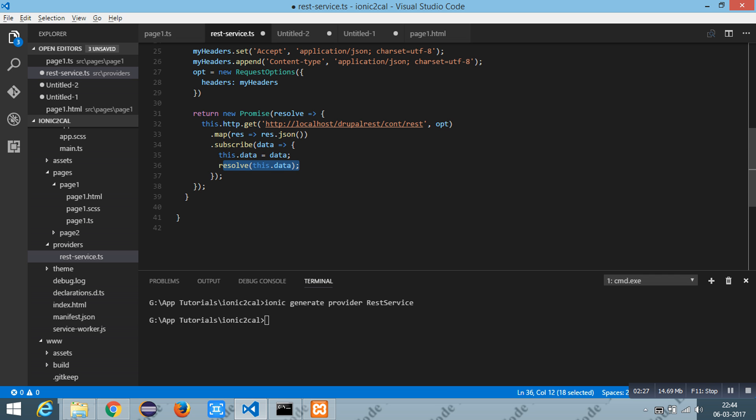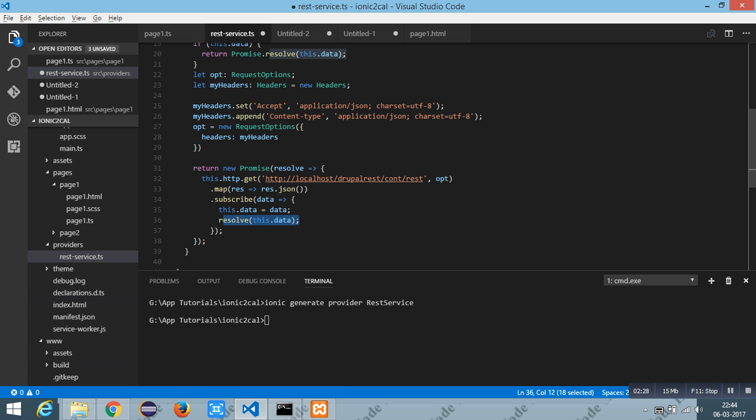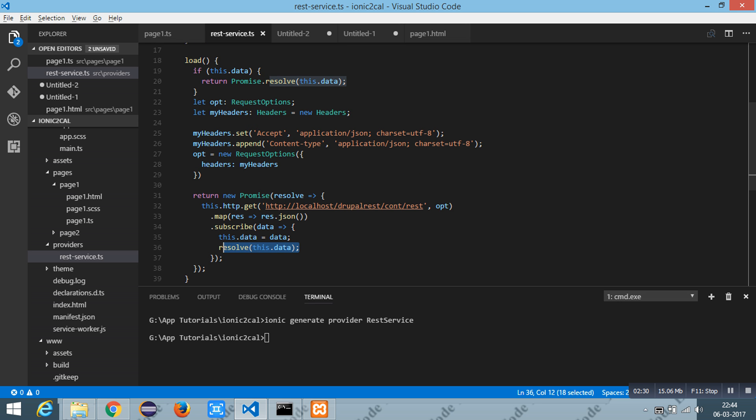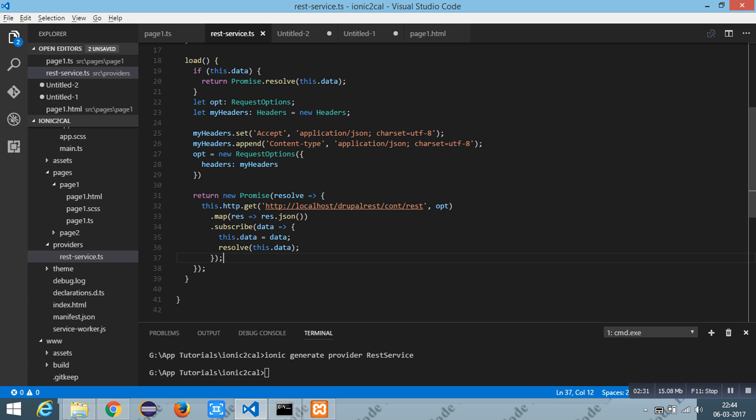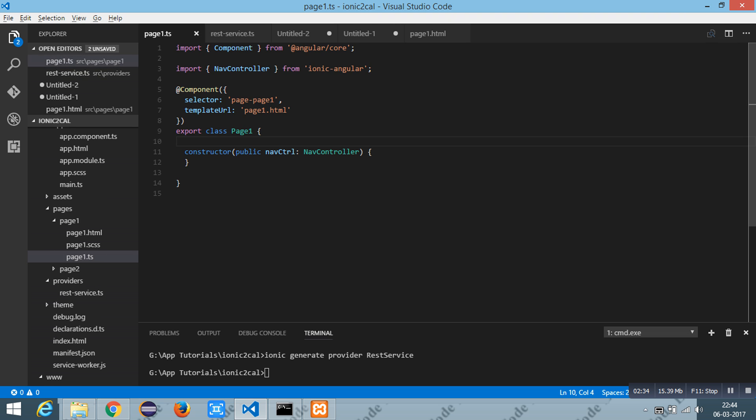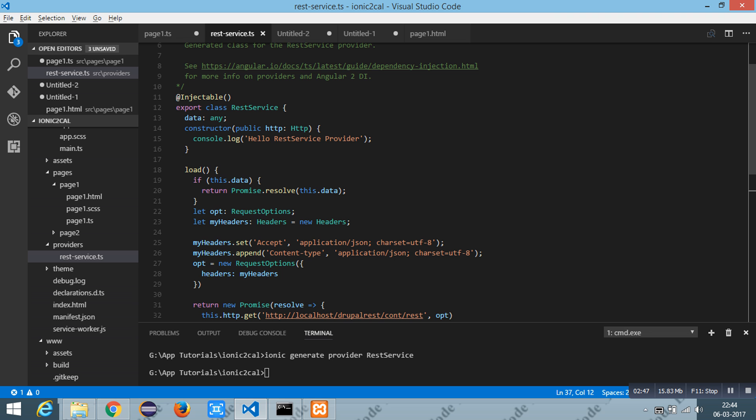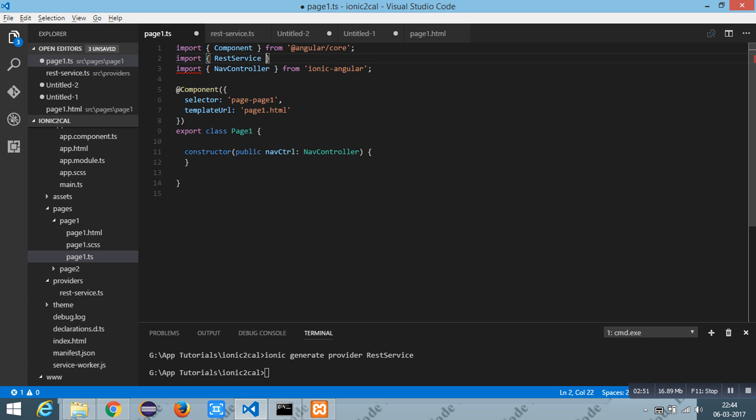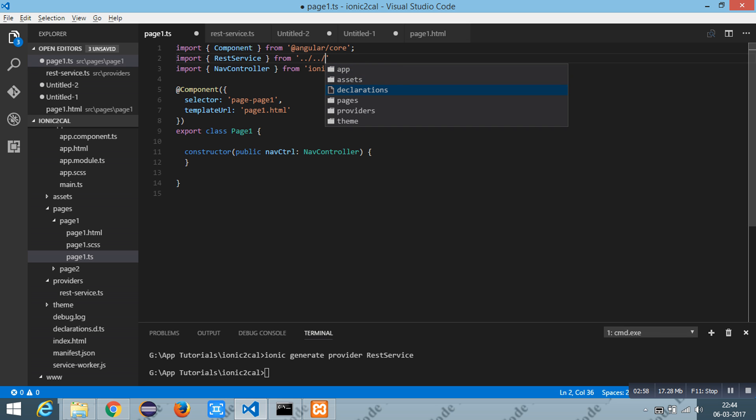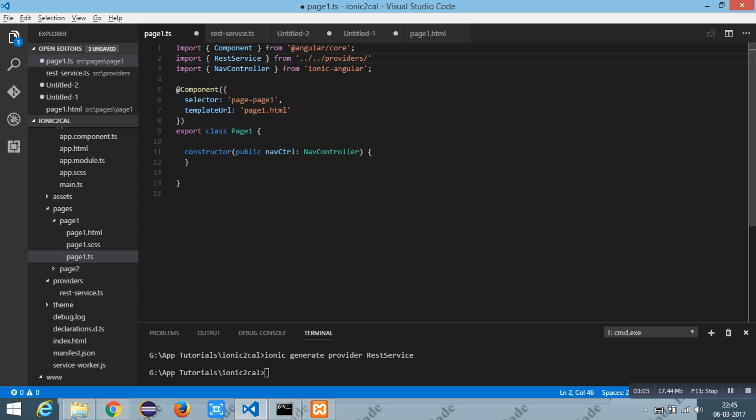You are done with this. In your page you can call this service. I am going to import the service. This is the class from providers and then the service. Once you are done with importing, you have to include inside components.